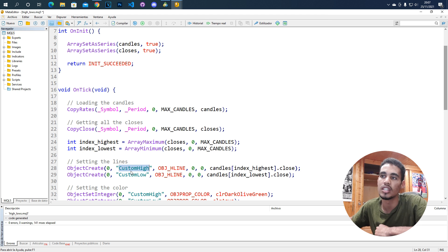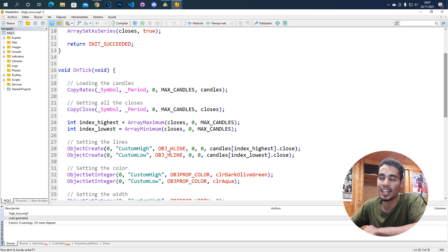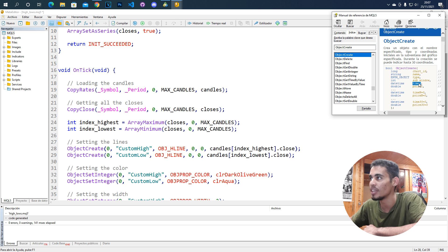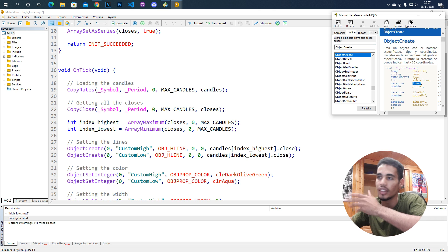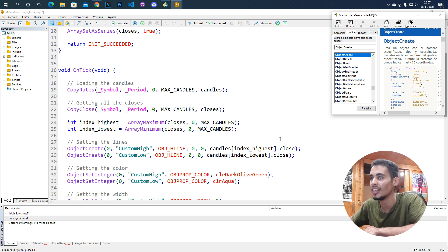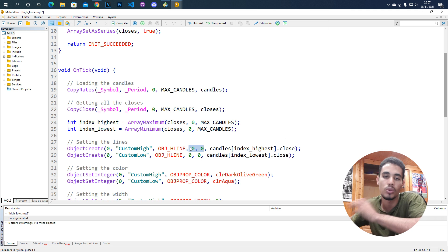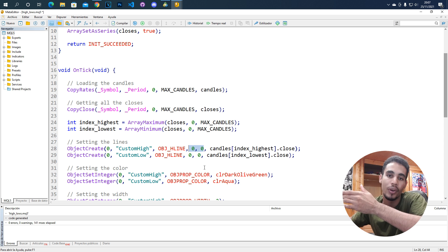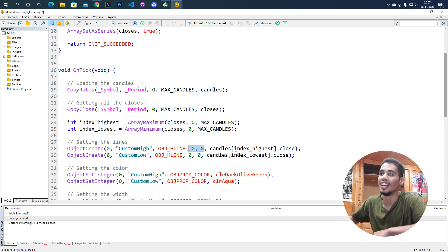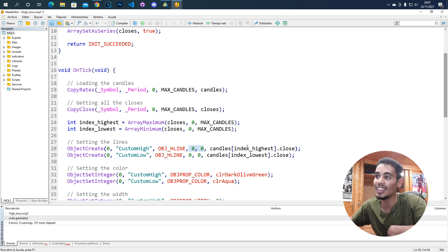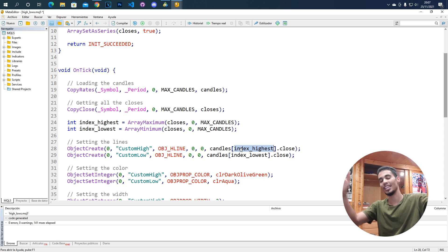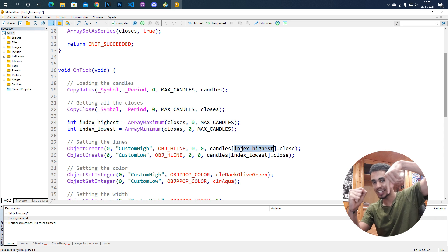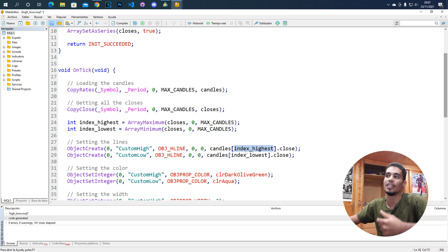The next argument is the name you want to give the object — here we call it 'custom_high' — and we create it as a horizontal line. Then comes the sub-window and the time; setting both to zero takes the default values. Finally, you put the price where you want the line, which is the close value at the index of that candle.